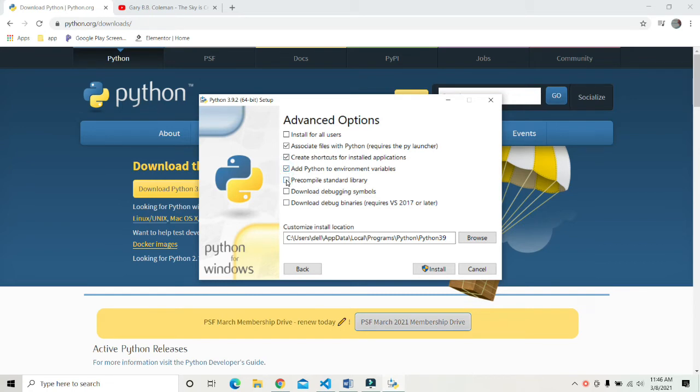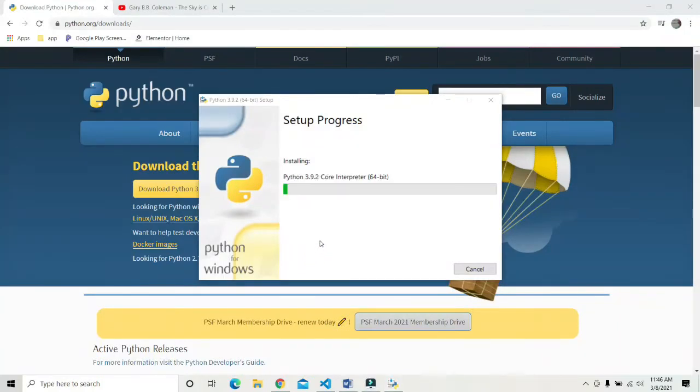Here you have to check add Python to environment variables. It will automatically add Python to environment variables and hit install to install Python.